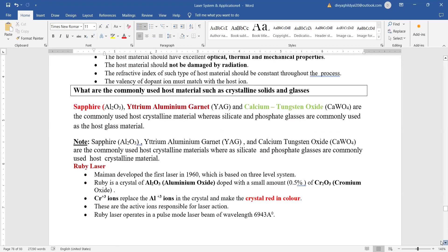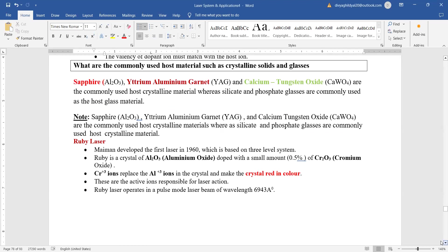The commonly used host materials are crystalline solids and glasses, such as sapphire, yttrium aluminum garnet, etc. They are used commonly as the host materials.